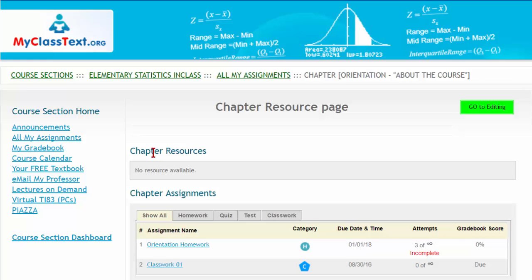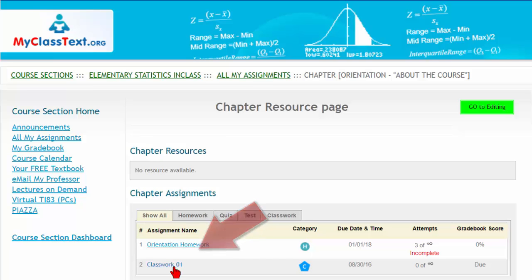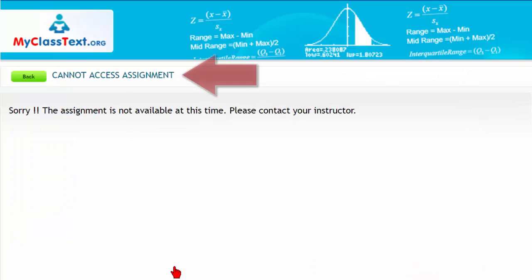Attempting to open the classwork either before or after class will result in a message stating that you cannot access the assignment.